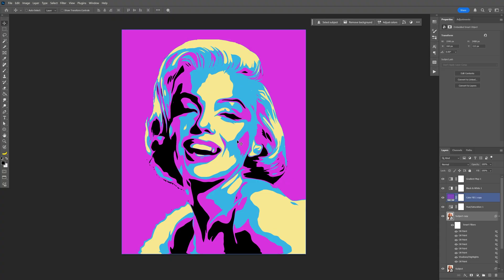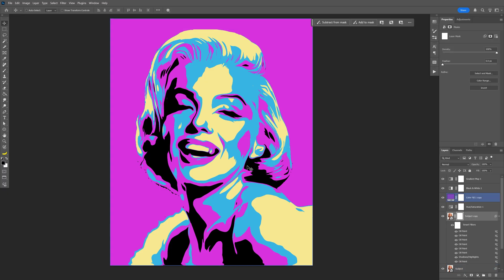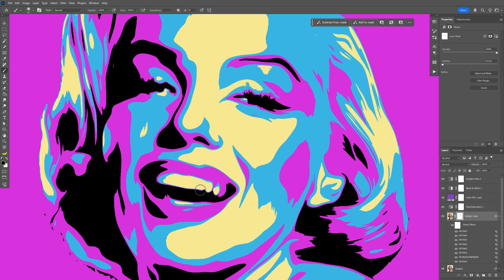If you want to bring back some details, click on the subject layer and add a mask. Click on the mask, select the Brush tool, and make sure you're using black. Zoom in, and paint over areas to restore details — for example, add detail to the eyes and the teeth.